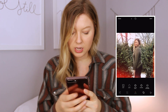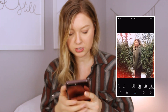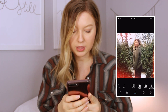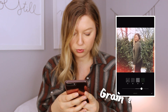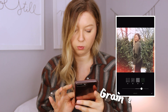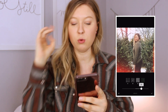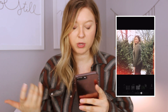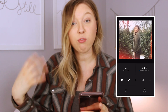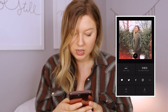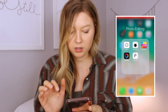Then I go into 'Grain' — that's the fourth step. They have four choices; I usually go with Grain Two and I have it at 47 or 50. I don't do full grain, but you can definitely do that. And then that is it — that is my formula for my photos. Then I save the photo.